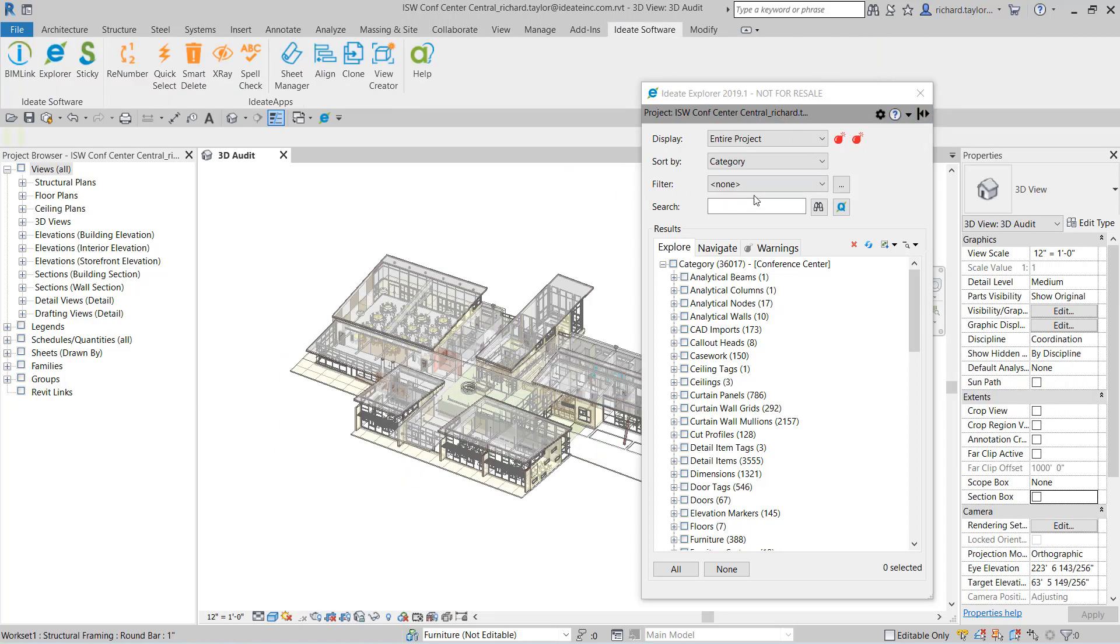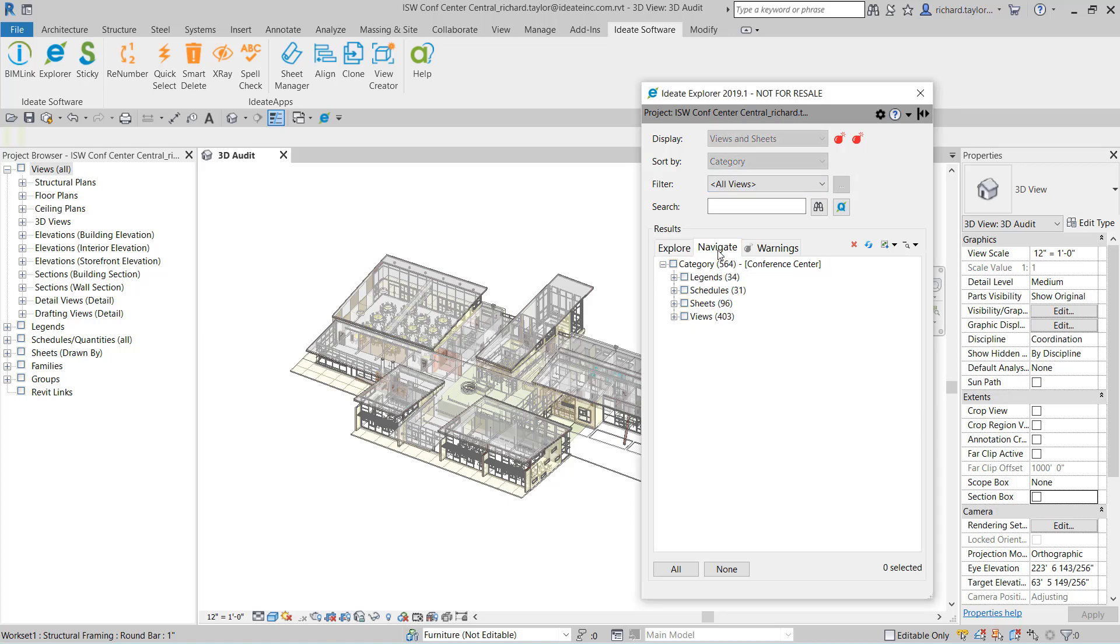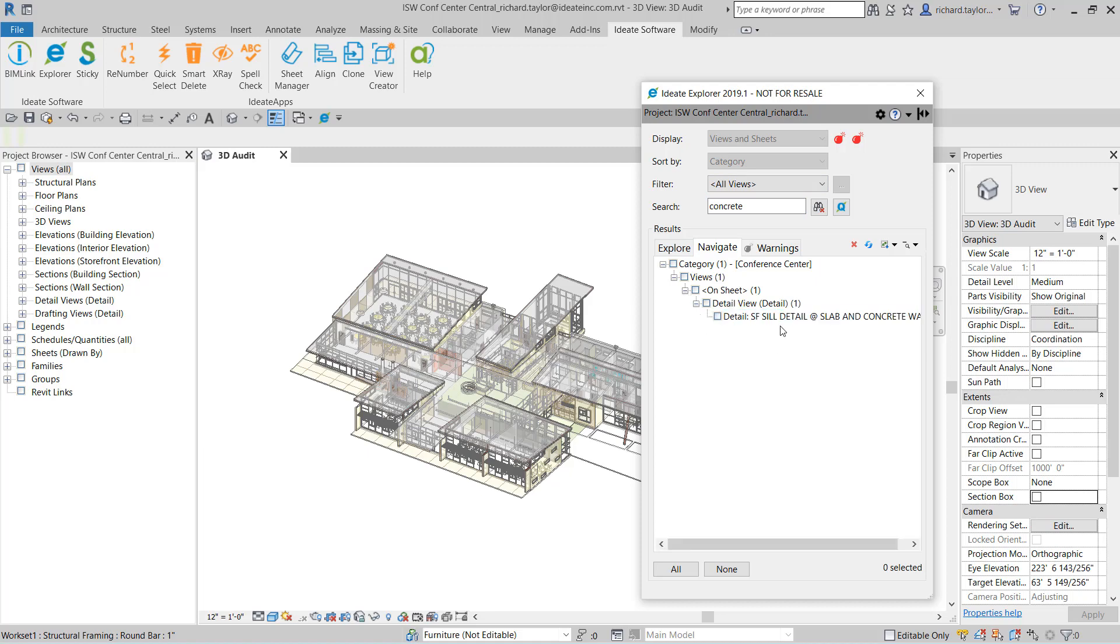Within the results window of the ID8 Explorer dialog, there are three tabs. The Explore tab is the default, but we can switch to the Navigate tab to display all legends, schedules, sheets, and views. I can type concrete within the search window and ID8 Explorer will display only those items that match that criteria.